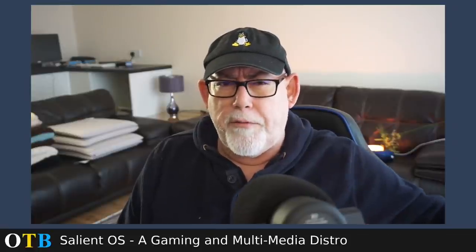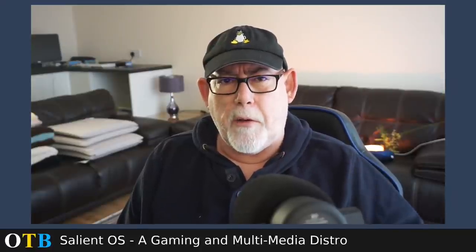Hello and welcome back to the OTB channel. Today we're going to look at a distro that I've never looked at before. I've been aware of it but always on the peripherals. I don't know why because it's a little gem. It's called Salient OS and it's an Arch-based distro that is targeted for gaming and multimedia enthusiasts. So least I could do is give it a quick look.